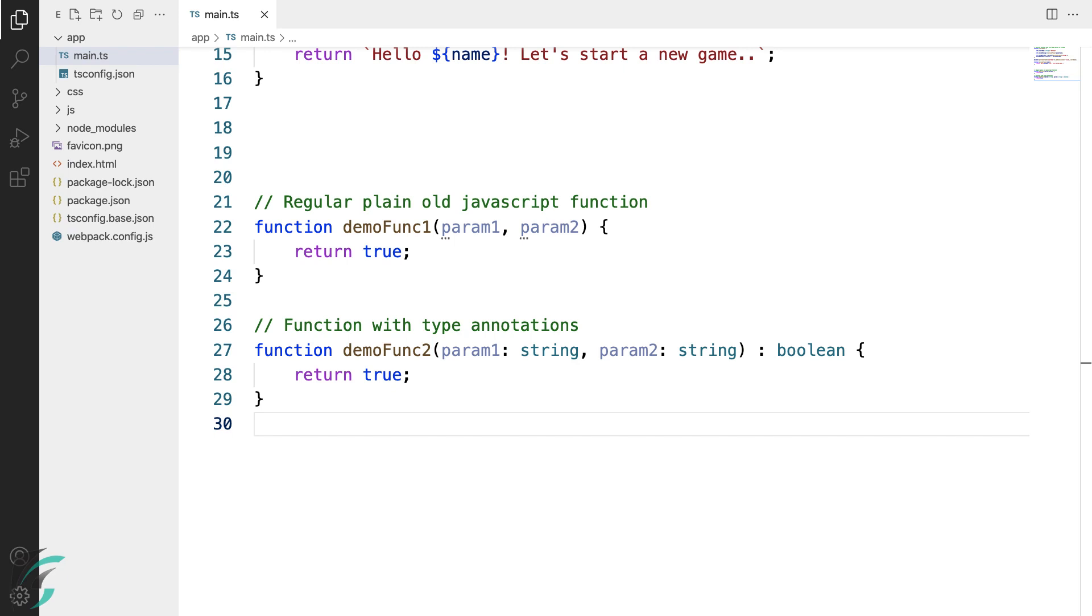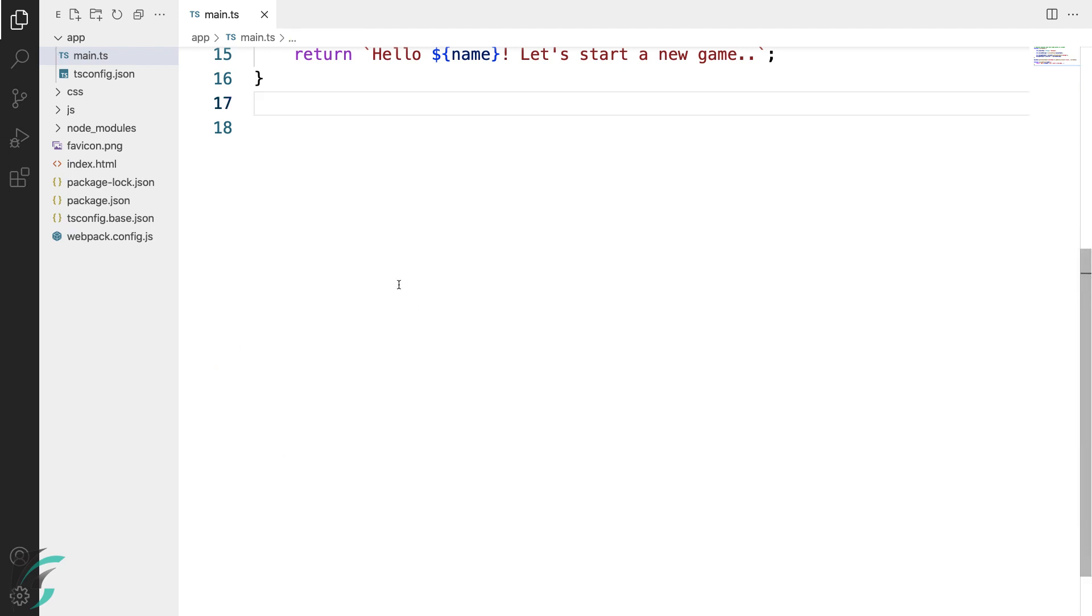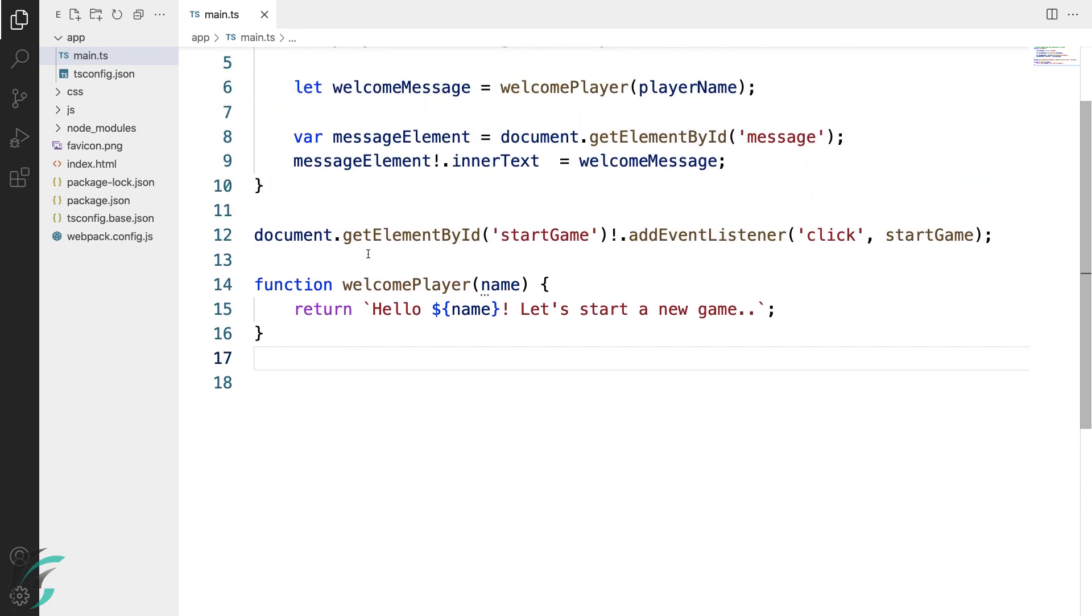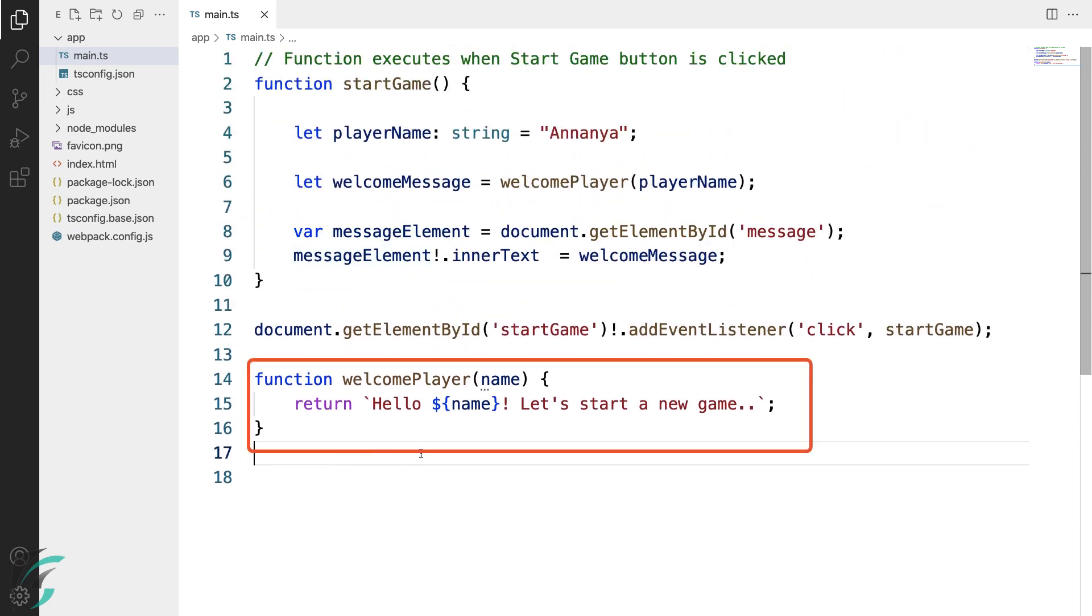I'll remove these functions from the demo file. And continuing with the function that we already have here, we will see welcomePlayer. This takes one parameter, name, and it returns a string. But there is no type annotation here.